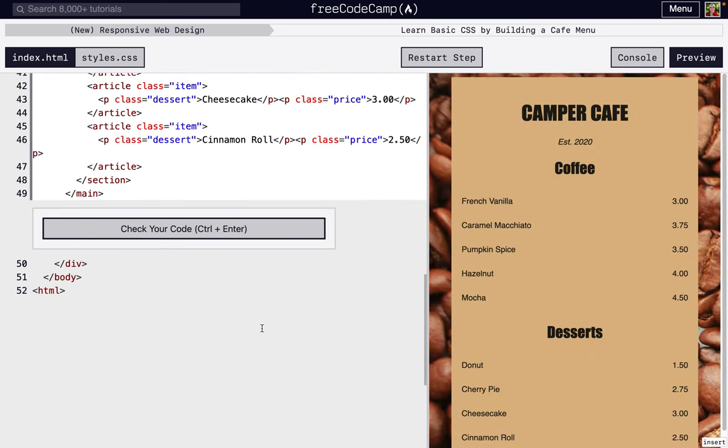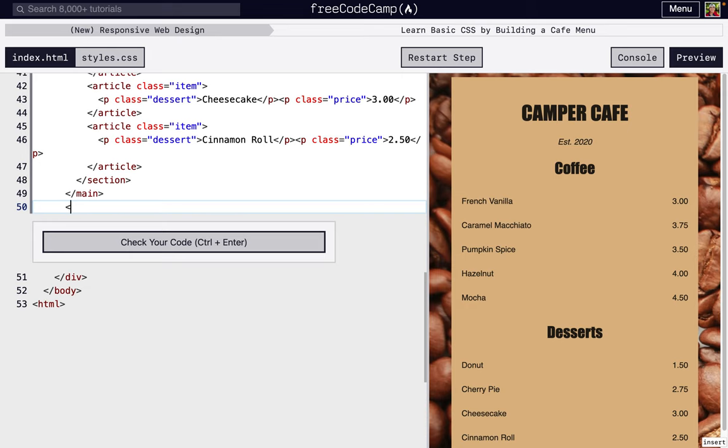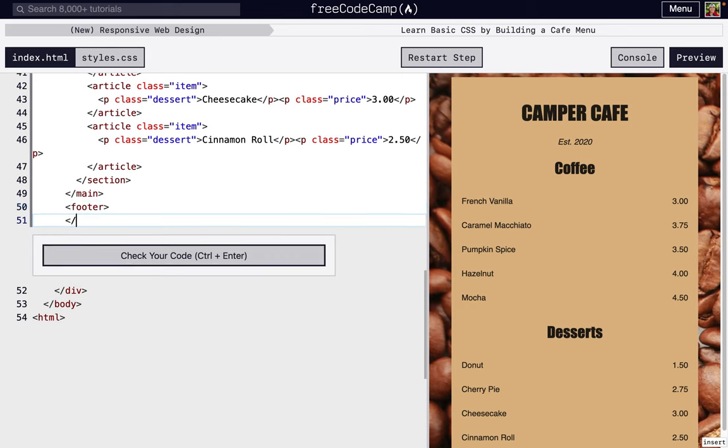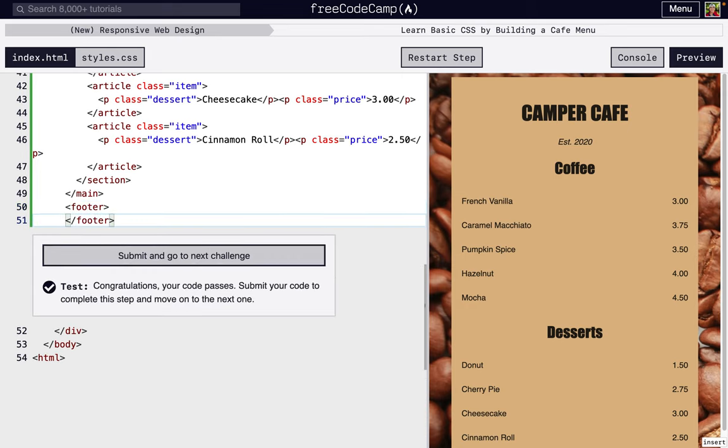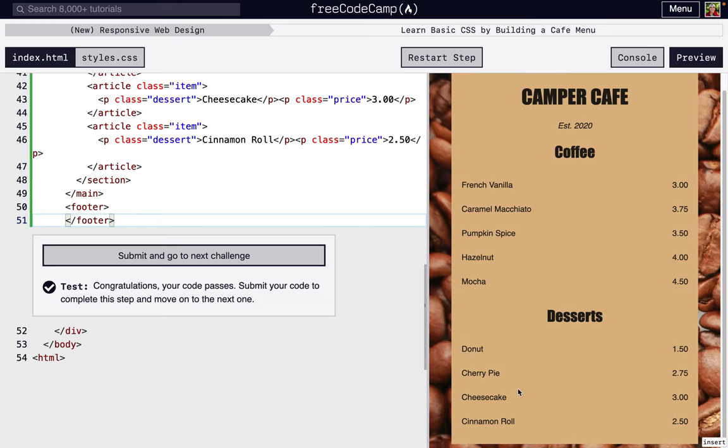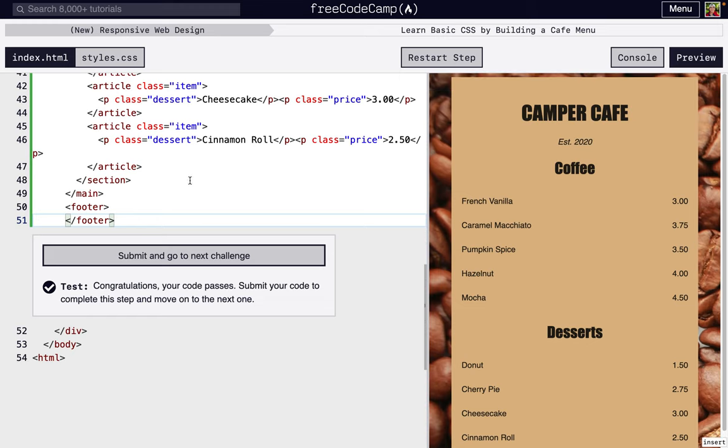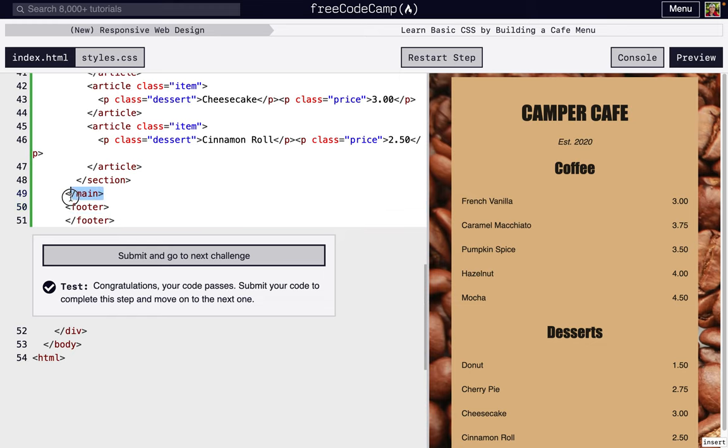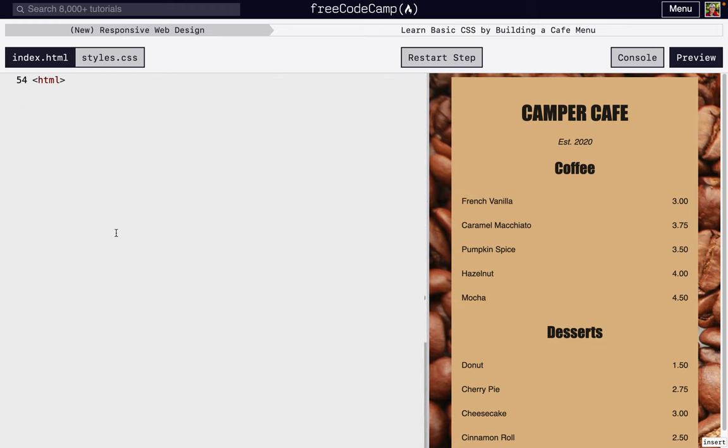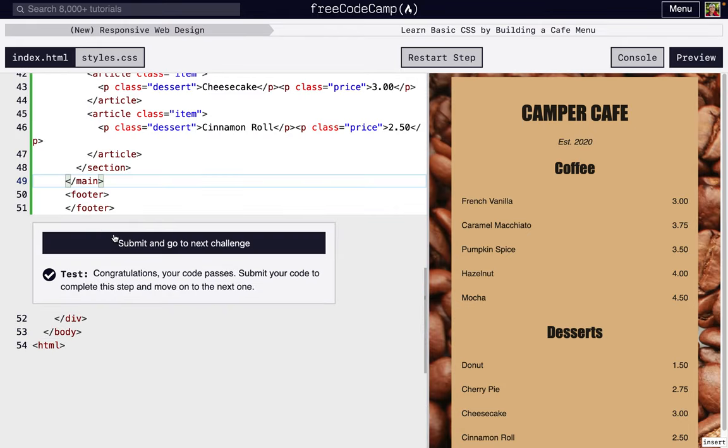And again, it's not going to affect anything yet. The footer class is just, it's like main, it doesn't change what something looks like, but it structures your HTML well.